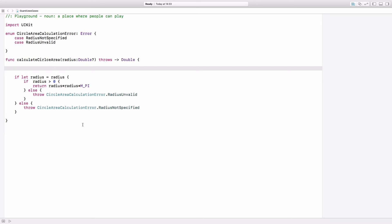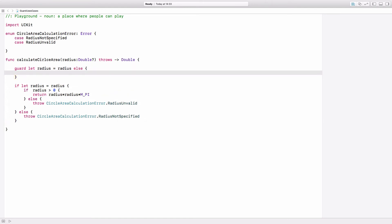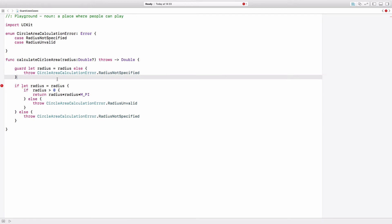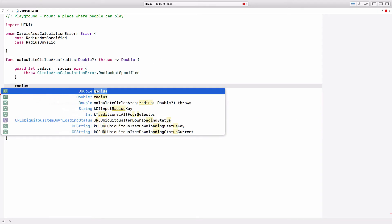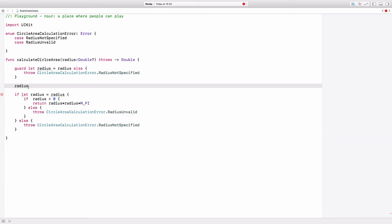So how can we make it easier with guard? First we will use guard to handle the optional, and for that we will use guard in conjunction with optional binding: guard let radius equal radius else — and this is the case where the optional is nil — then we will throw this error. The good thing about using guard for handling optionals is that in the following code the optional is indeed not an optional anymore but a non-optional. This will make it much easier to handle.